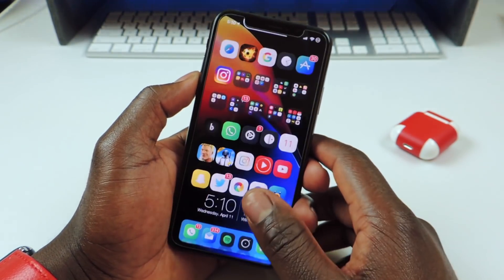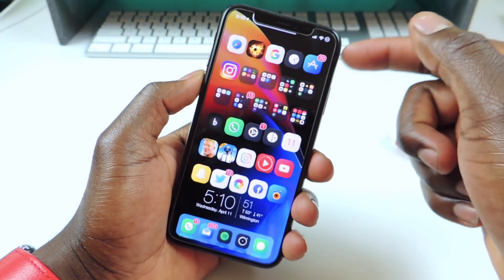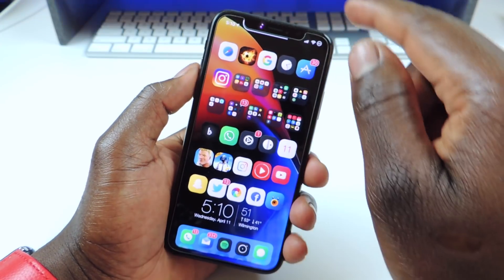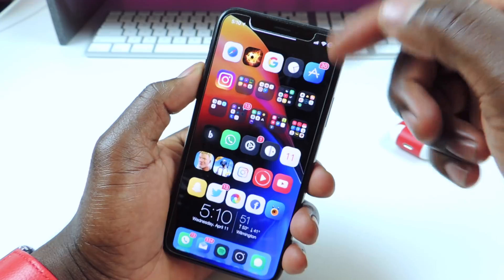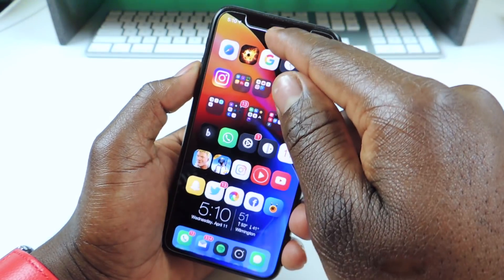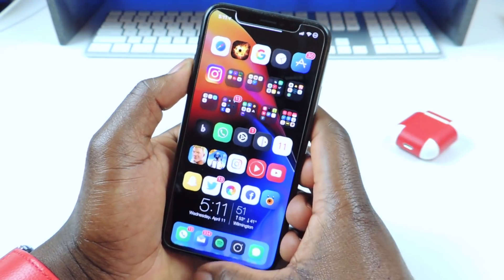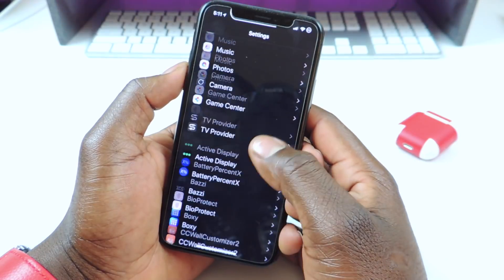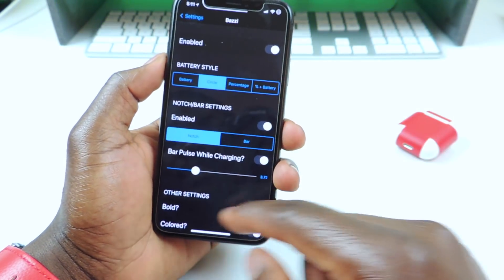My other tweak is called Bazi — it's in the description. What it does is you can see the battery bar is right on the notch. The battery percentage is at 69 and it's in a circle. Whenever it's full, the bar will go all the way around the notch. That's what Bazi does. You can go into Settings and go to Bazi right here.